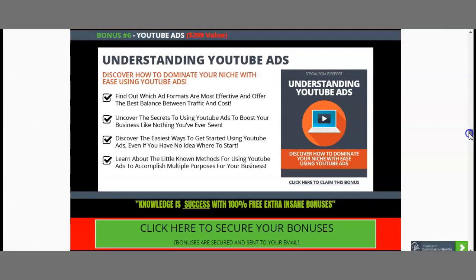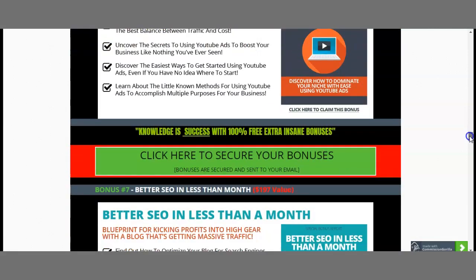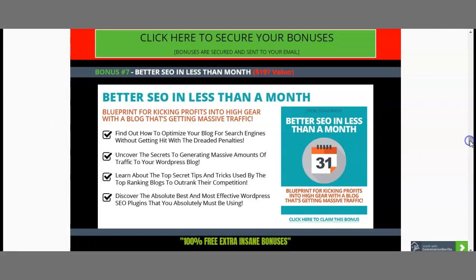YouTube ads are included and worth $299. We also have bonus number seven — Better SEO in Less Than a Month, worth $197 — which allows you to rank higher within the algorithms of different social platforms by exposing your content to more traffic. All my bonuses are 100% free if you purchase this product with the link down below in the description box, and you automatically get all my bonuses.